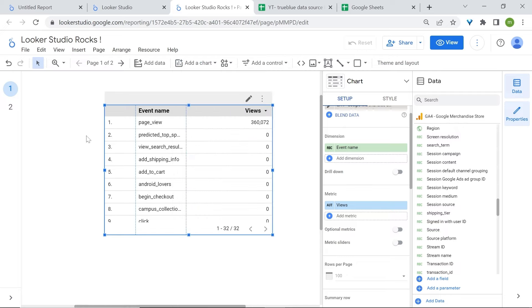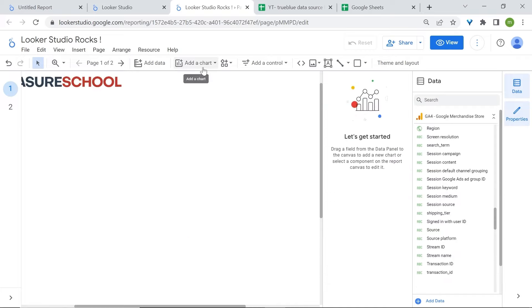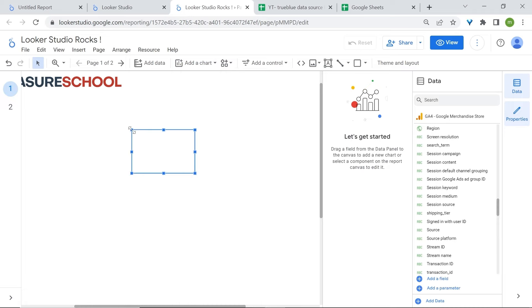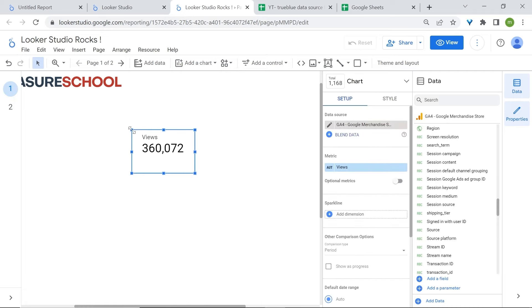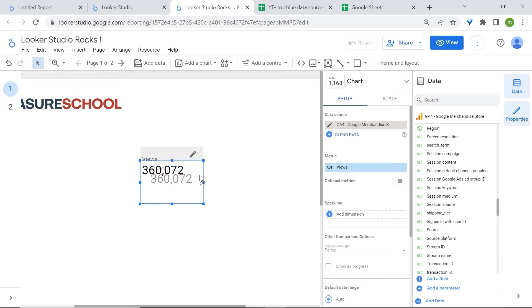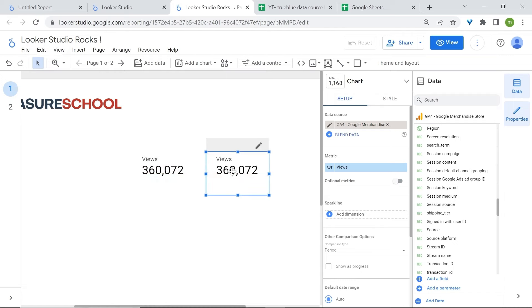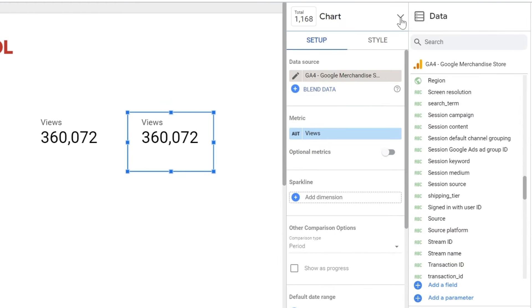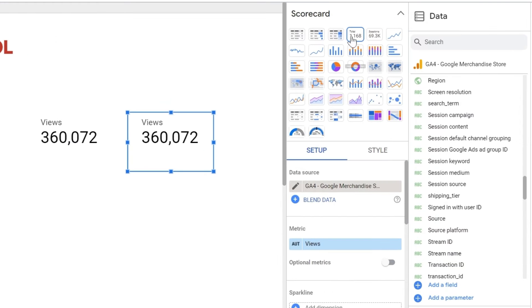Then we have Scorecards. Scorecards give you a snapshot of data and can be used to display key performance indicators. There are two types: typical scorecards and scorecards with compact numbers. To change the style of your scorecard or any chart, remain in the Properties panel, click on the drop-down arrow near Chart, and switch to a different scorecard type such as compact numbers.